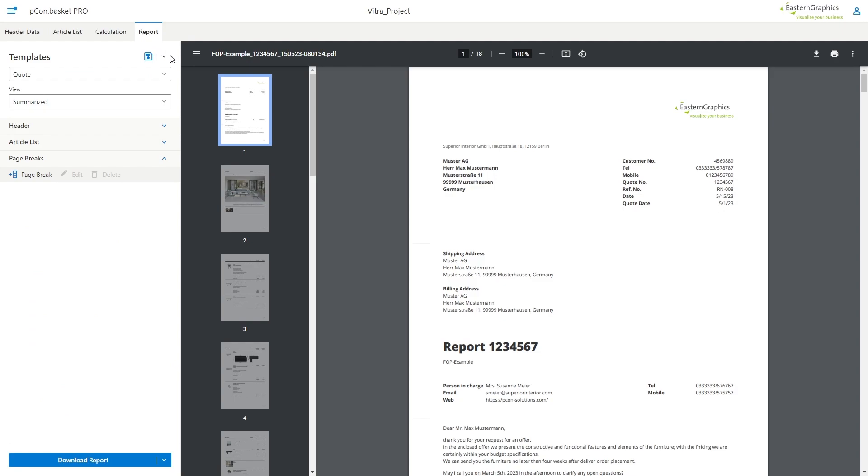To do this, switch to the Report tab. On the right side you can see a preview of your document. On the left side you can find the settings with which you can now customize your offer.